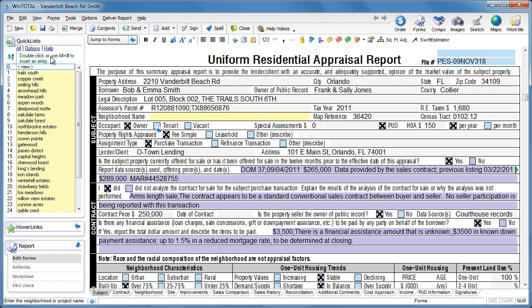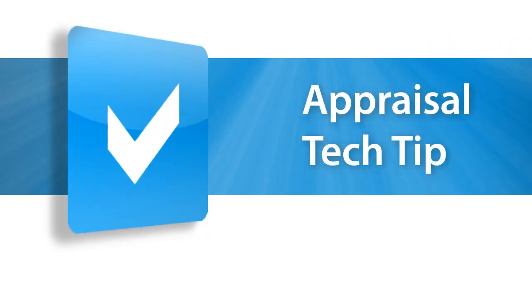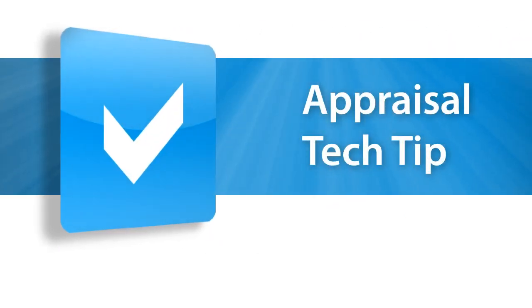To see our past tips on Quick Lists, see the links at the bottom of the blog post. Quick Lists are exclusive to WinTotal and Total, so give us a call to try them out in a fully functional demo.